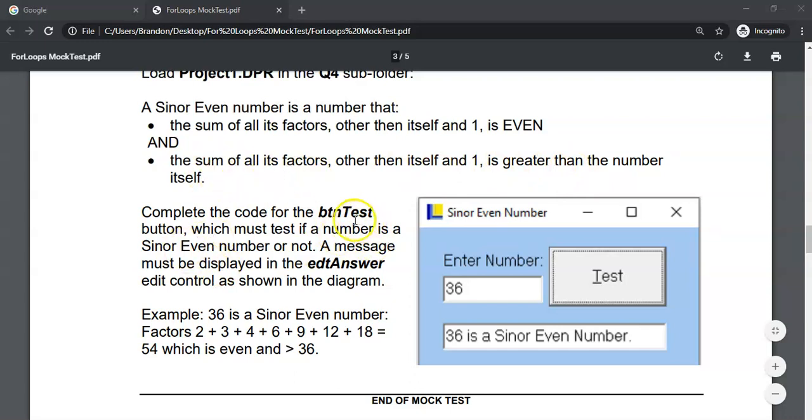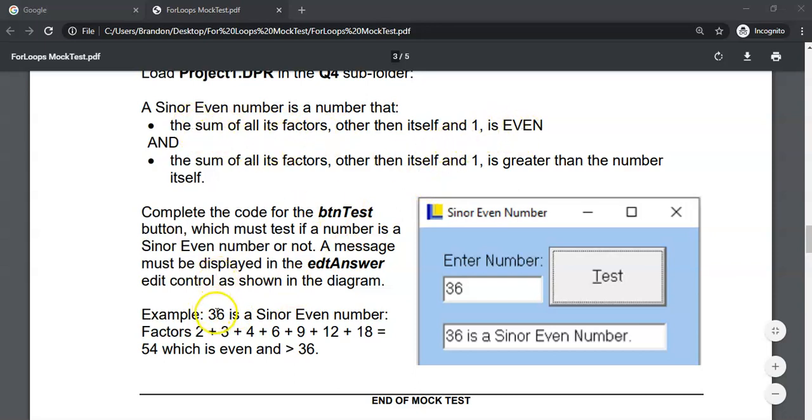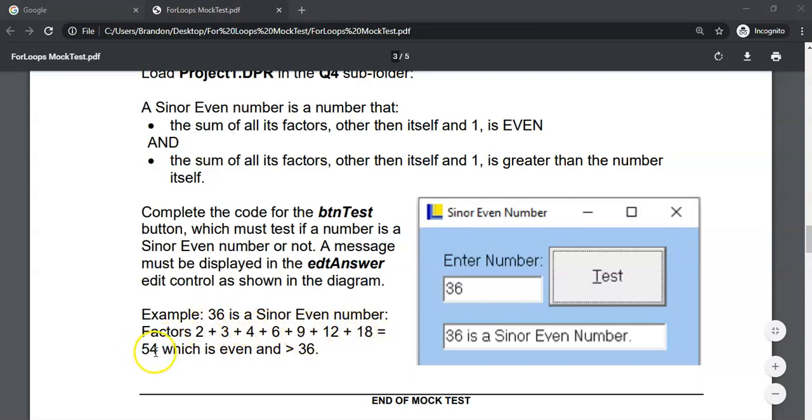We're going to complete the button for the test button which must test if a number is a Sinor Even number or not. They give us 36 as an example. So all the factors of 36 besides one and itself: two, three, four, six, nine, twelve, eighteen. Add all those numbers together and you get 54, which is even and bigger than 36. Therefore 36 is a Sinor number.